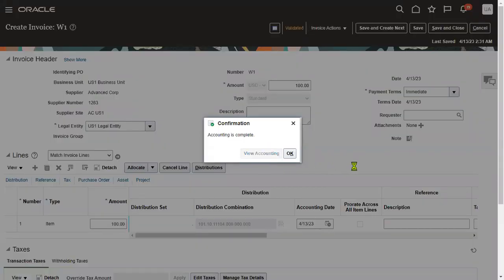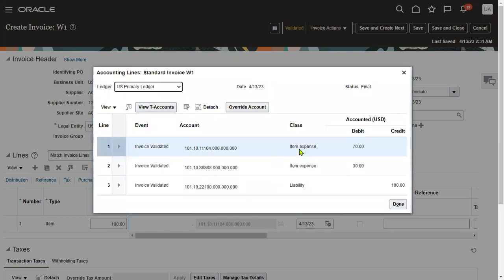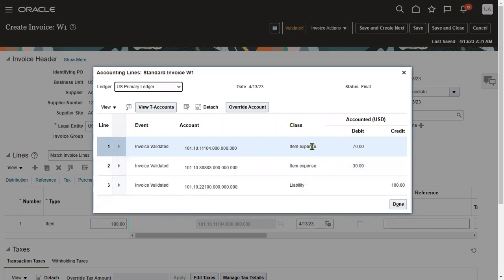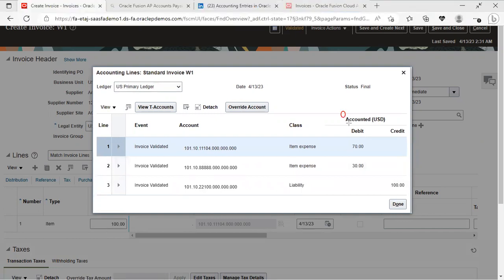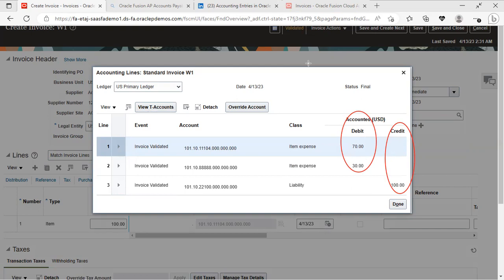Click the view accounting button. Now we can find all accounting entries — we got item expense and liability. These are the two accounting details we have. Item expense is what we entered in our distributions, and liability is the payable. Debit and credit — it's a two-way accounting transaction. Debit means what comes in, credit means what goes out. Liability means we are supposed to make the payment to the suppliers. Now click the done button.